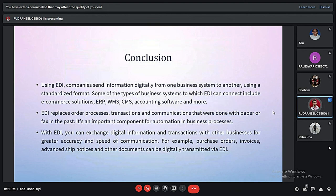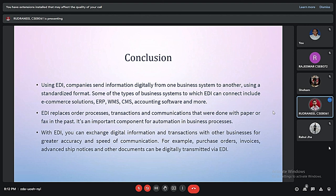In conclusion, using EDI, companies send information digitally from one business system to another using standardized formats, which differ in different regions. It replaces order processes, transactions, and communications that were previously done with paper or fax. EDI is therefore an important component for automation in business processes.